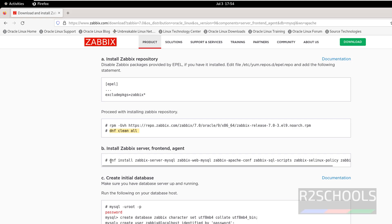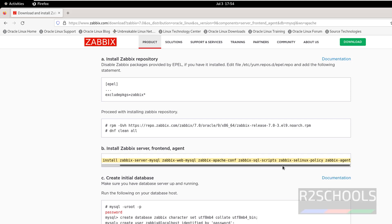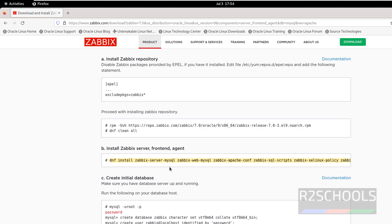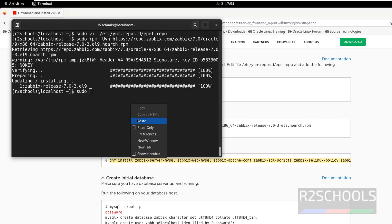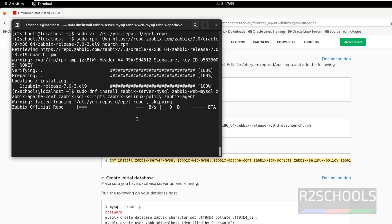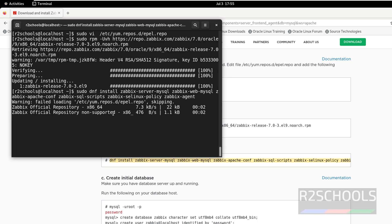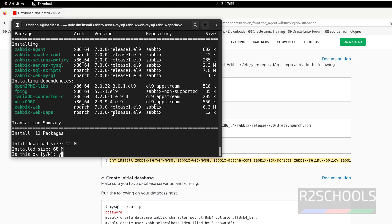Now install the ZBIX server, frontend, and agent. Copy the install command and run it with sudo. It will install ZBIX version 7.0. Type Y and hit Enter to confirm.